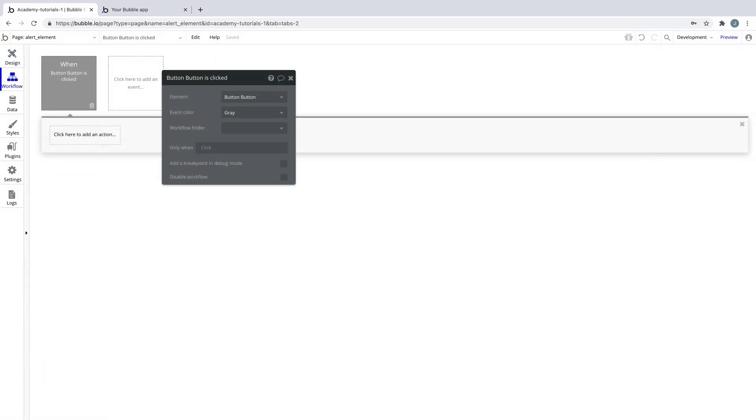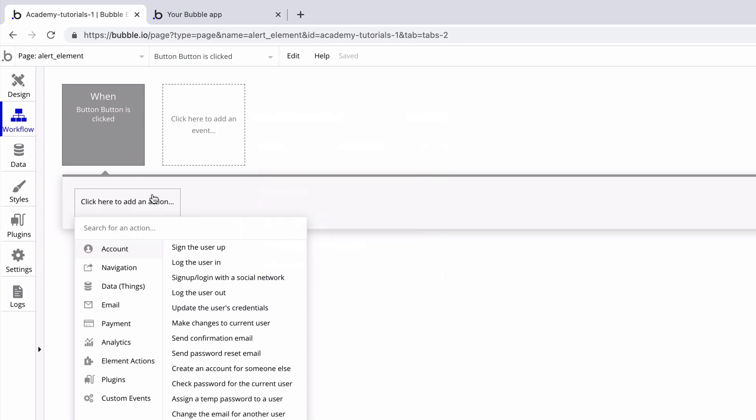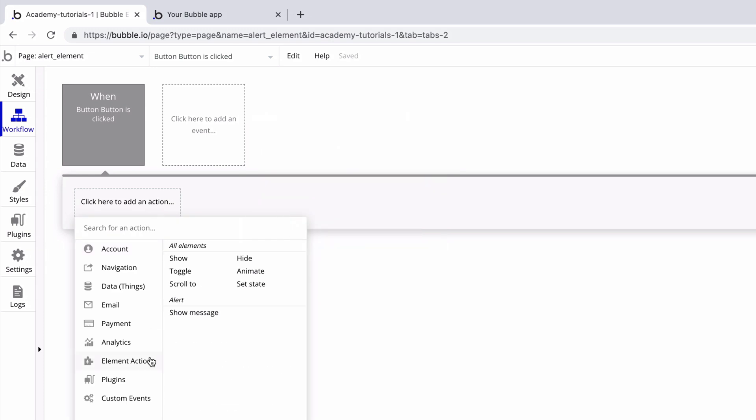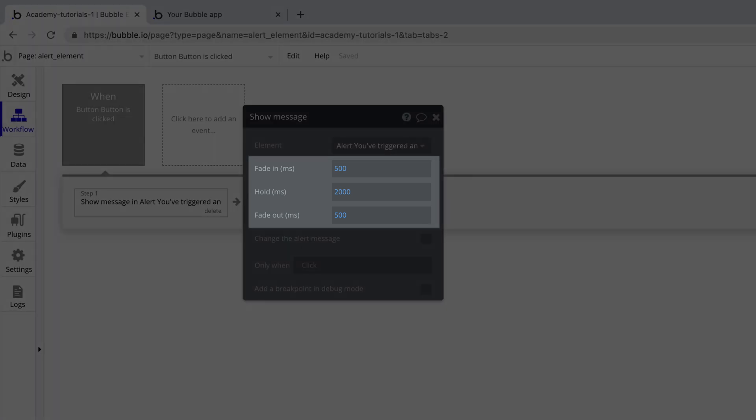Here we have a button click event and if we navigate to element actions we'll find a section for alert. The show message action lets you show the alert and customize its fade in and out duration.